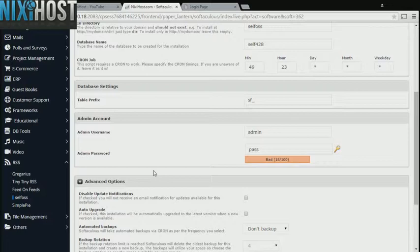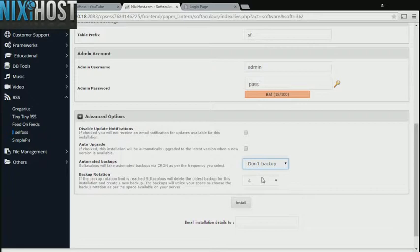It's always a good idea to set up a cron job to back up your website. You can do this under the Advanced Options section.